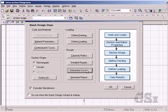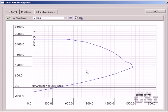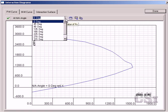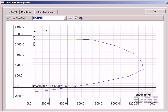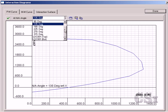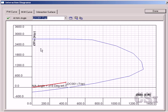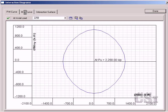Results may also be displayed graphically, including the PM curves and the full 3D interaction surfaces.